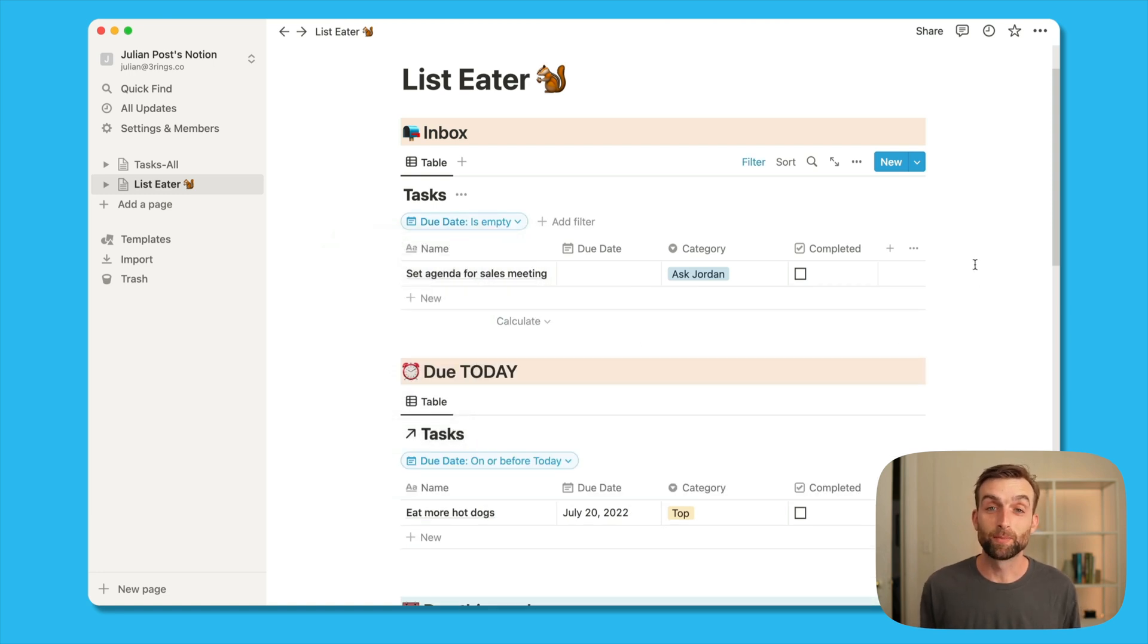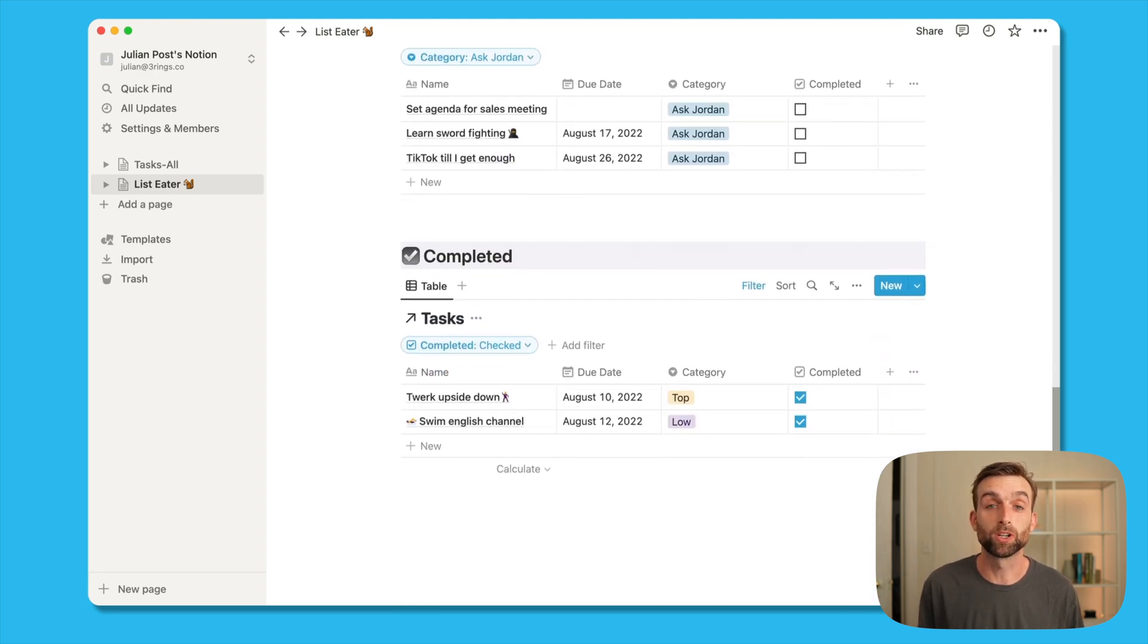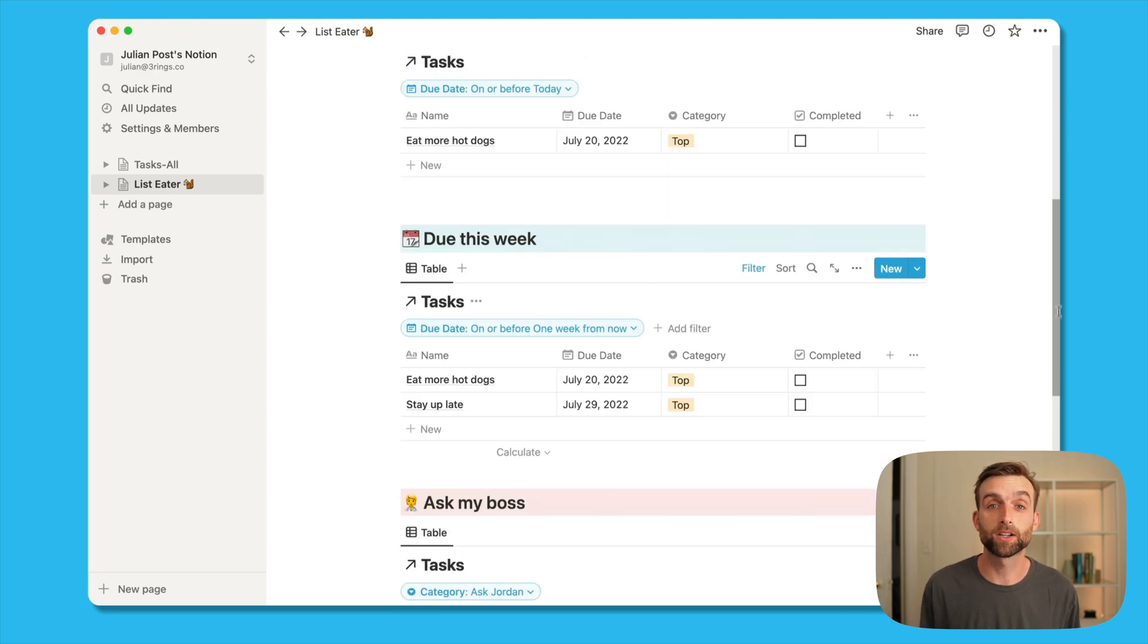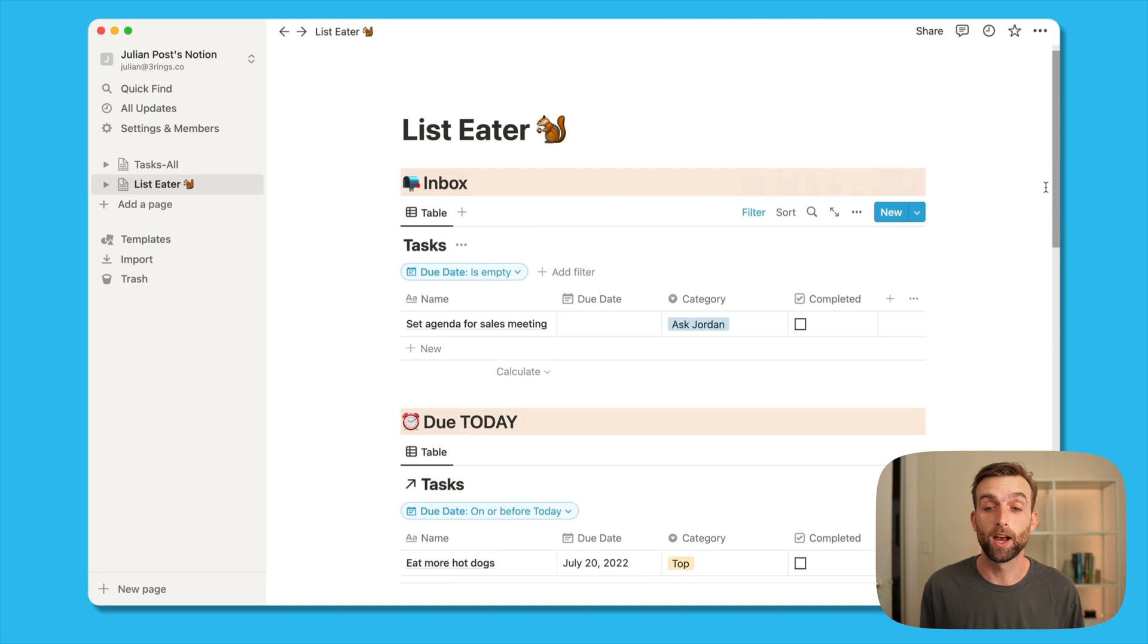So that's how to set up the mirror databases. You can create a mirror database in any page. So if you want to move your inbox to a different page, for example, you can do that.